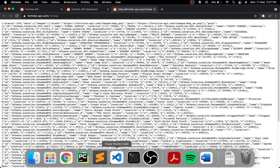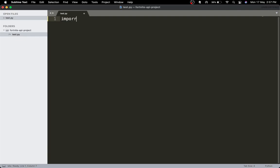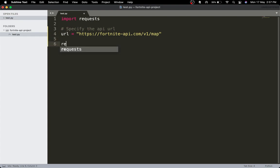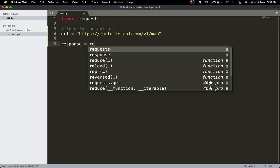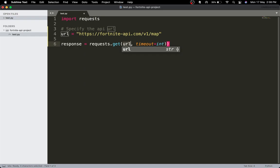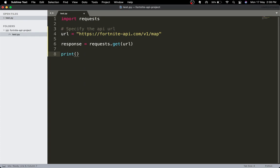Let's get started. First we'll import requests, then specify the API URL — so URL is equal to the endpoint. Then response is equal to requests.get(URL). I know this will return a status code of 200, so I'm just going to return response.text for now.